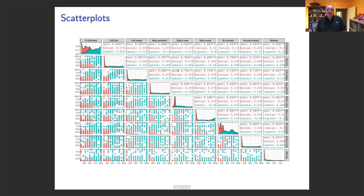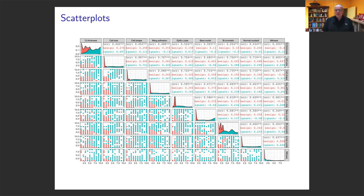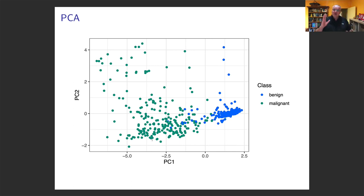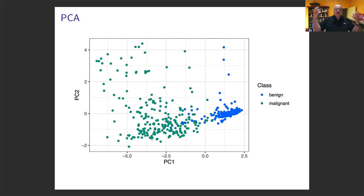Even scatterplots of the raw variables are hard to read — there's obviously information there but no definitive pattern is clear. However, once we do a principal component analysis and plot principal component 2 versus principal component 1, there's a really nice separation. A linear combination of these variables separates malignant from benign really well. It's a beautiful example of how information hidden in high-dimensional data becomes visible once you reduce to the principal components.